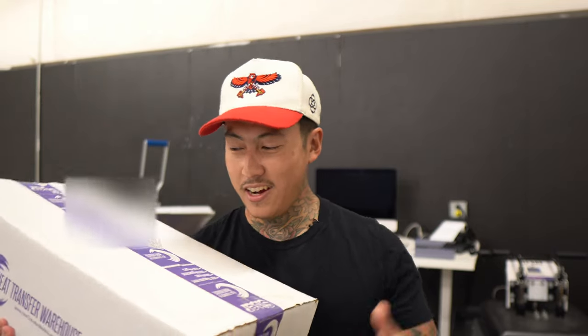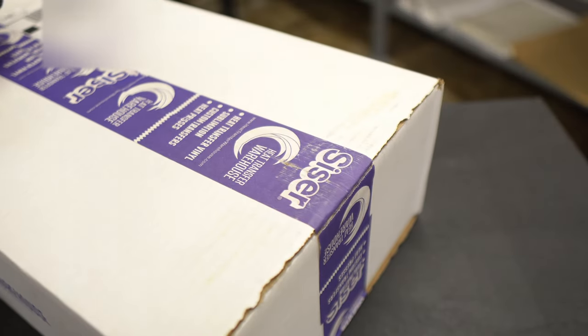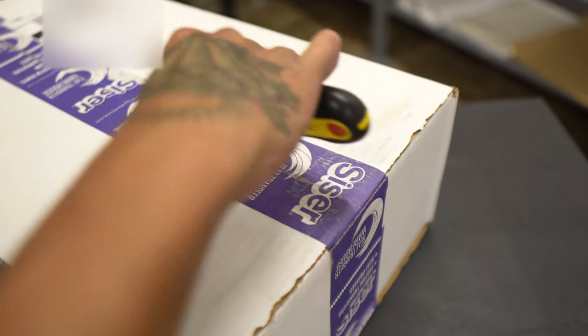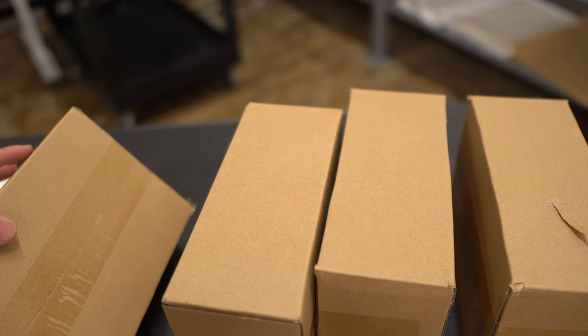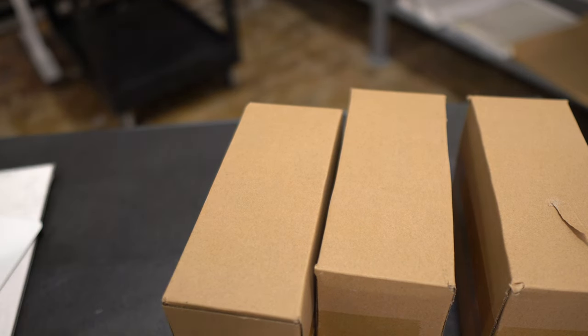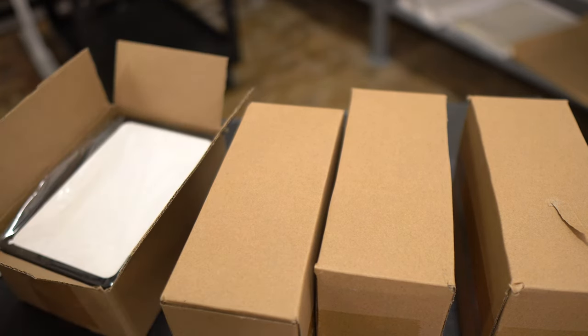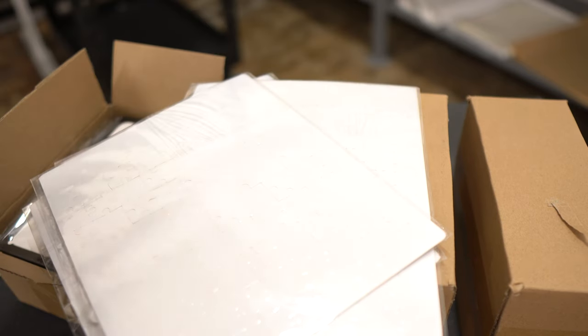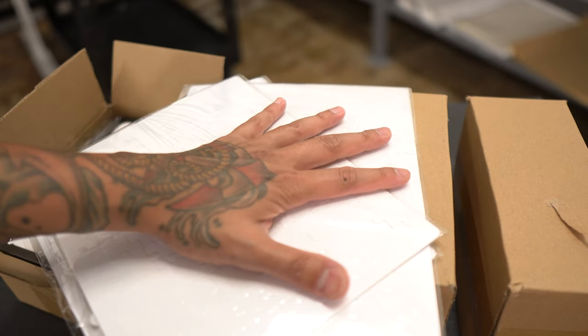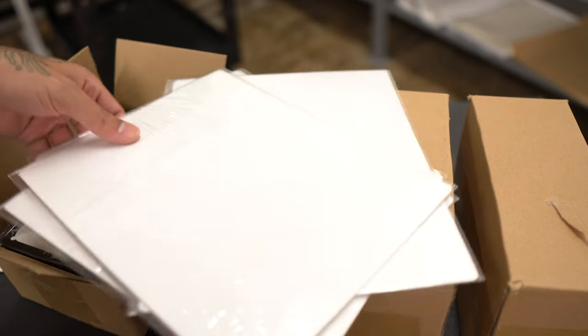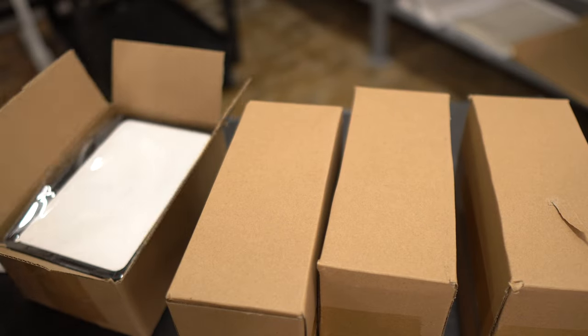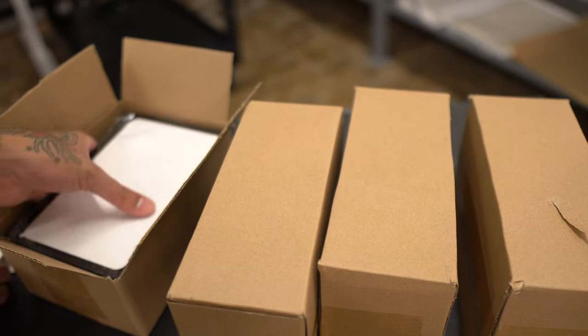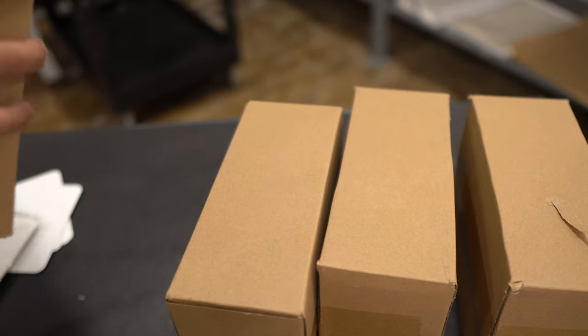So here it is right here. I got a package from Heat Transfer Warehouse. Let's open it up. So check it out. What we have right here are puzzle pieces, but what's so different about the one that comes from Heat Transfer Warehouse is that they also sell the actual container that you can put it in.